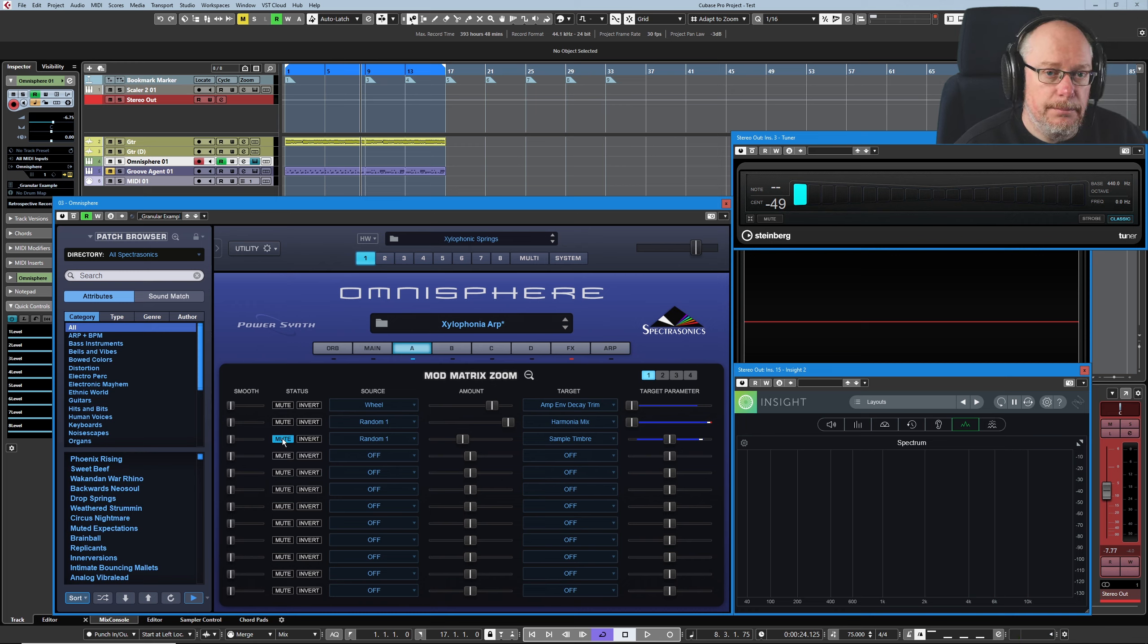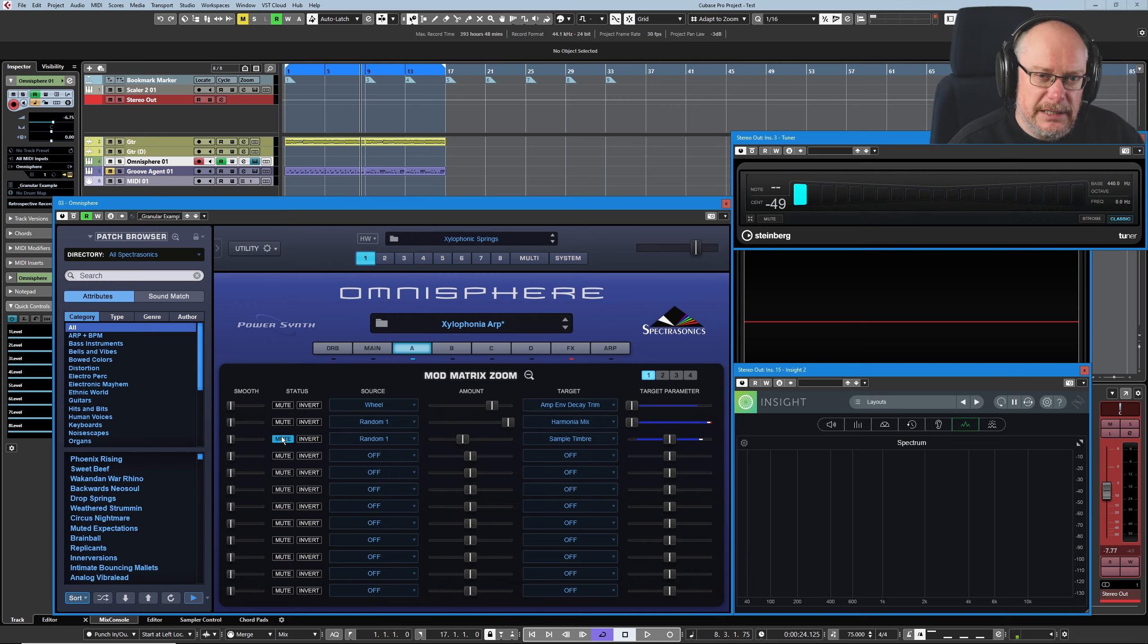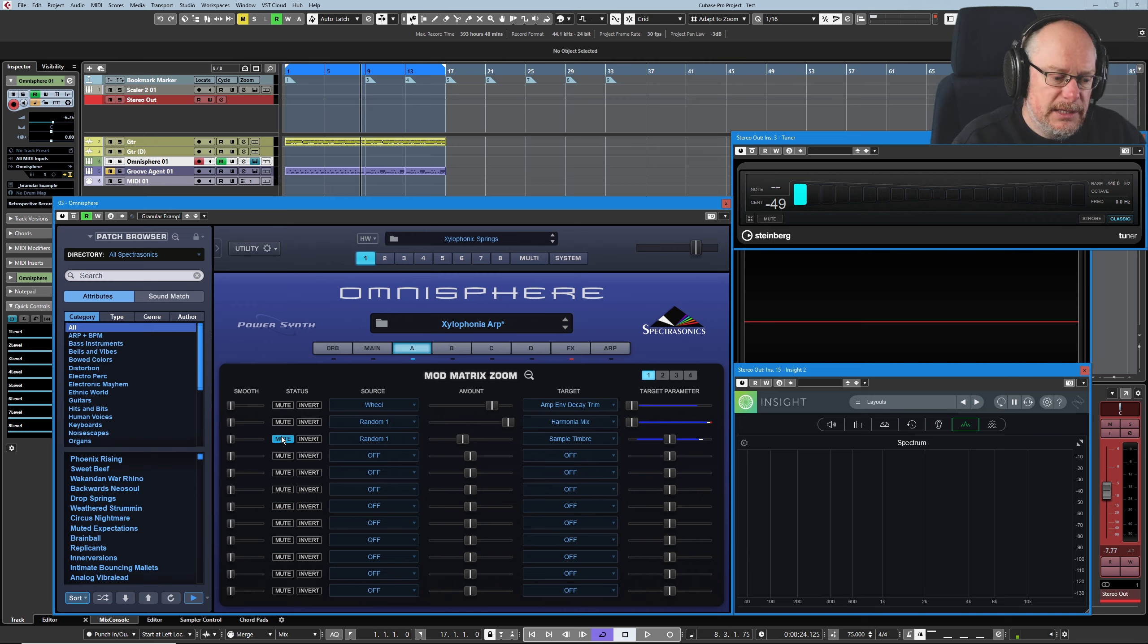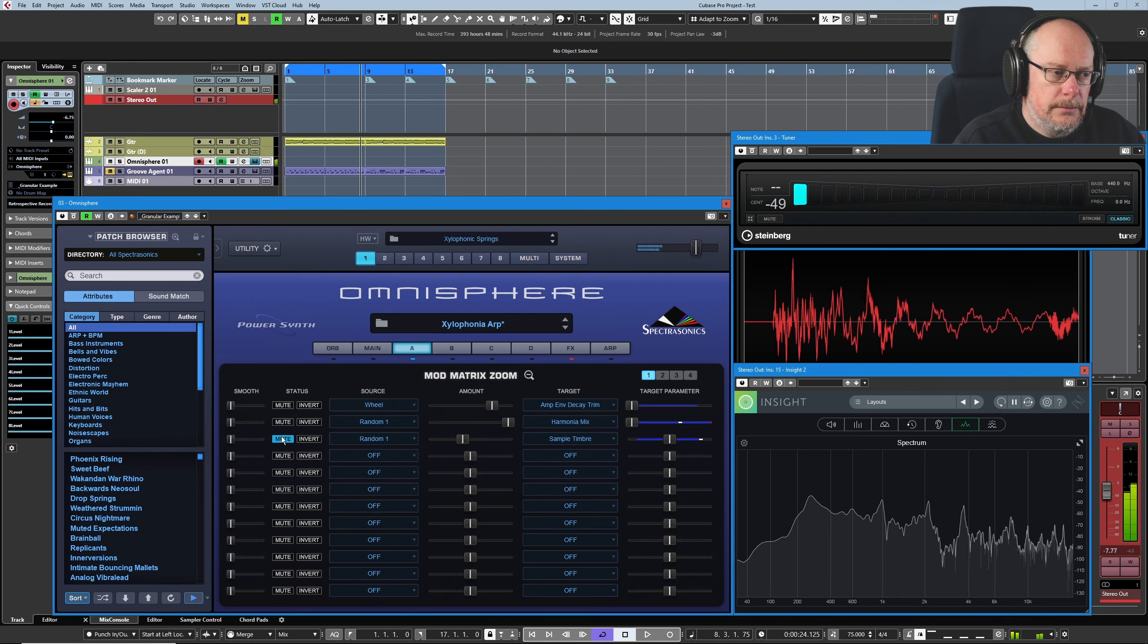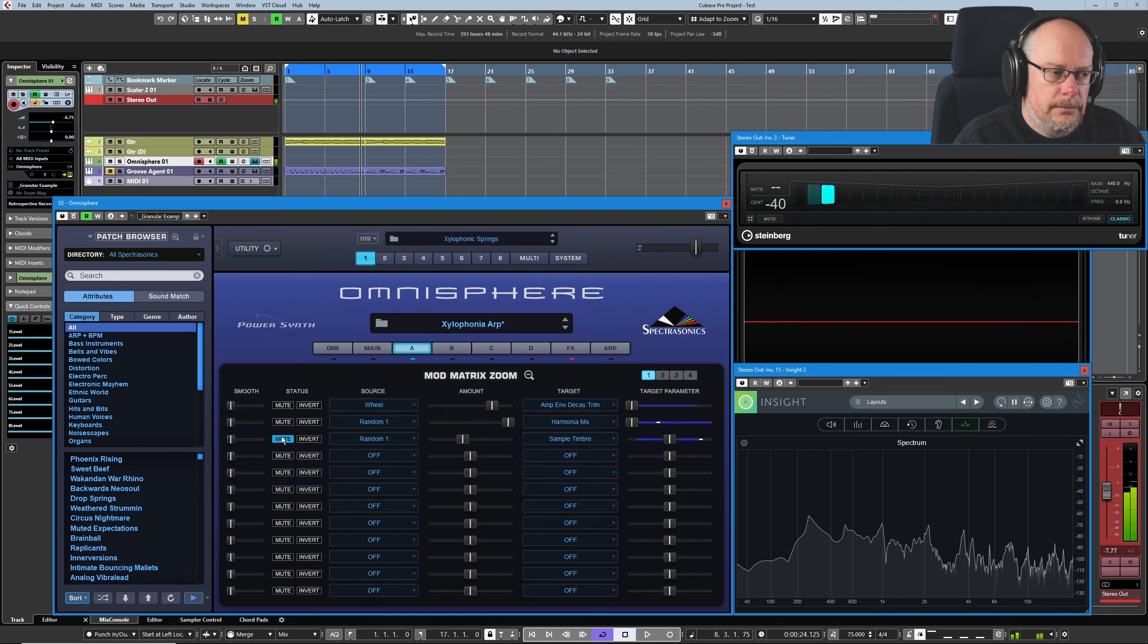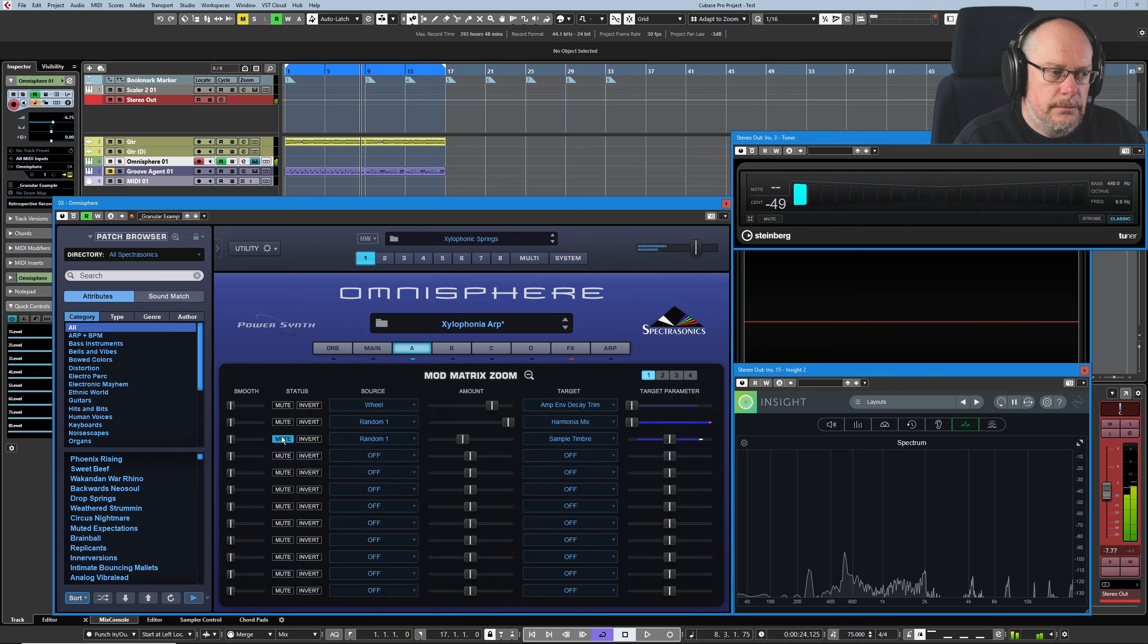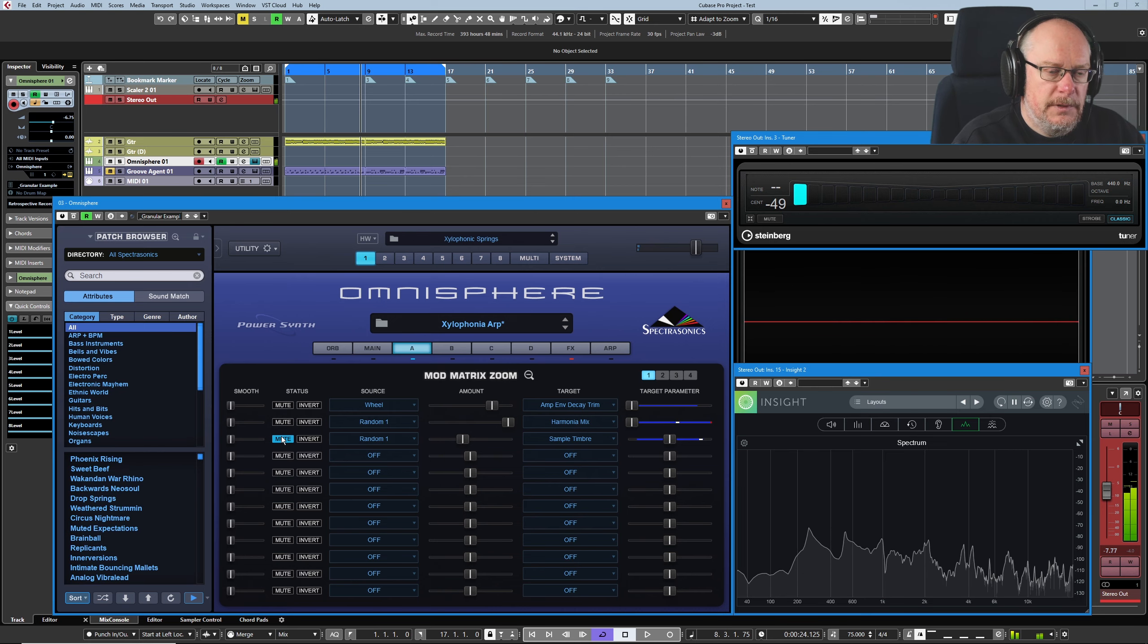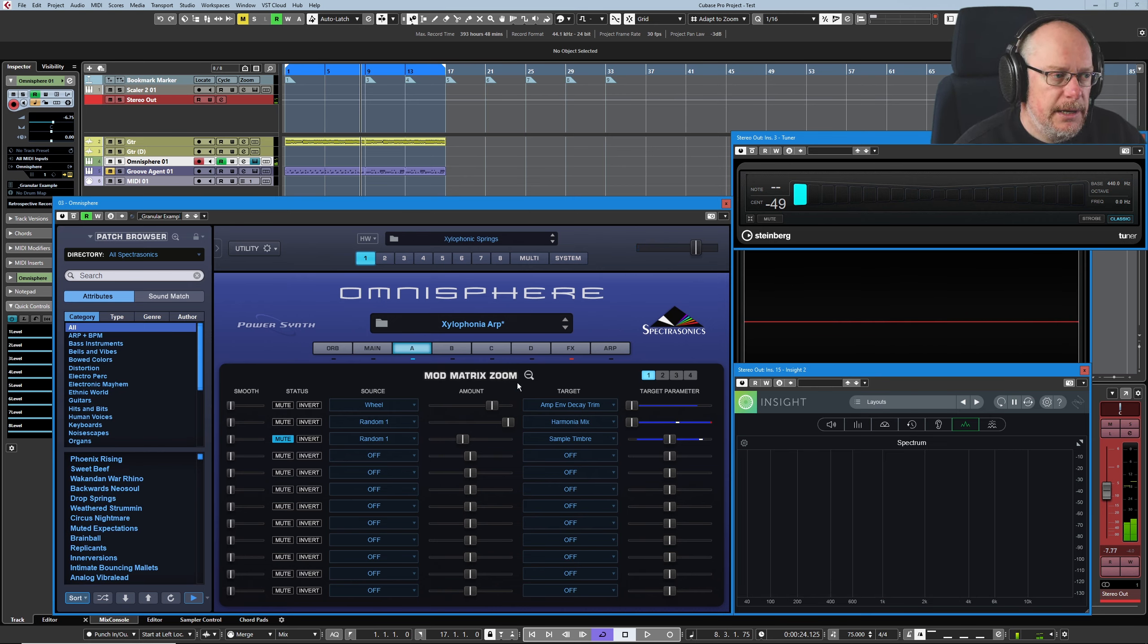And then we can really home in on the harmonia mix and hear what that's doing. There we go.